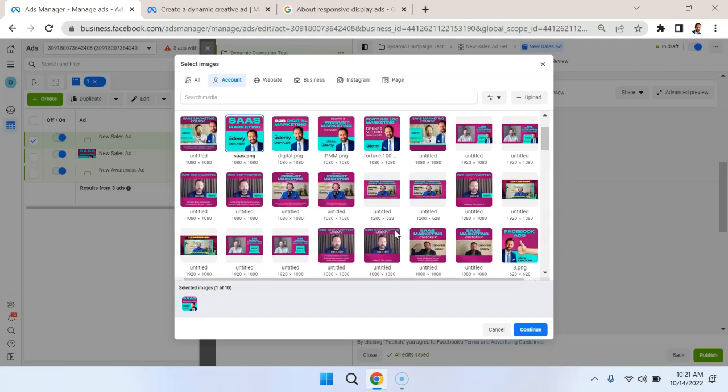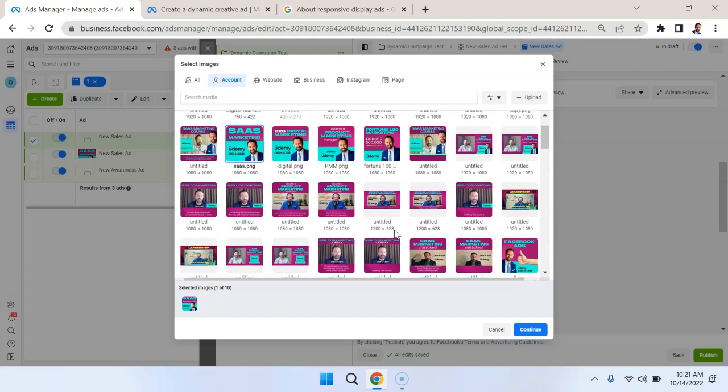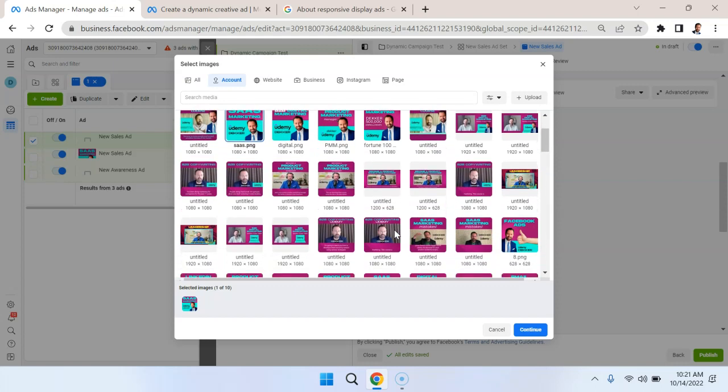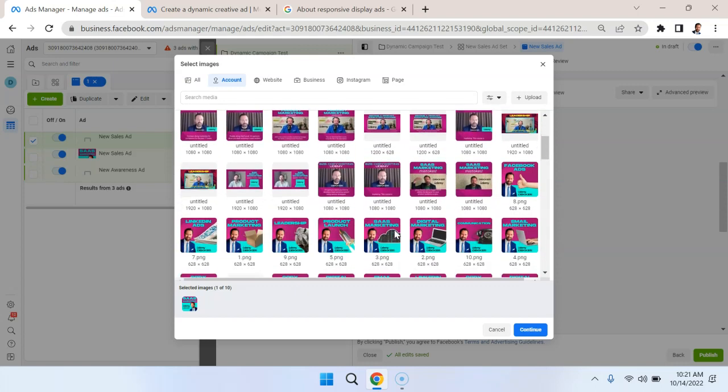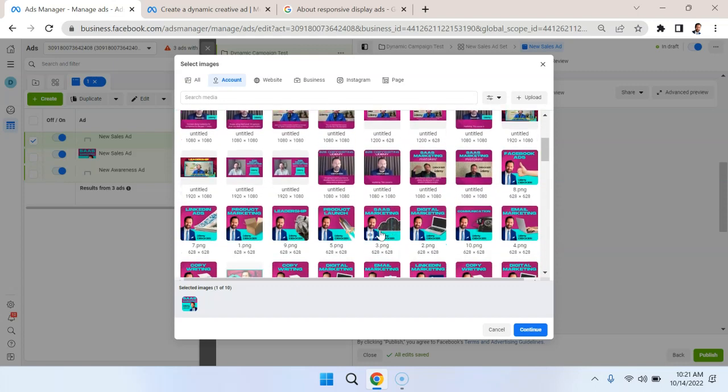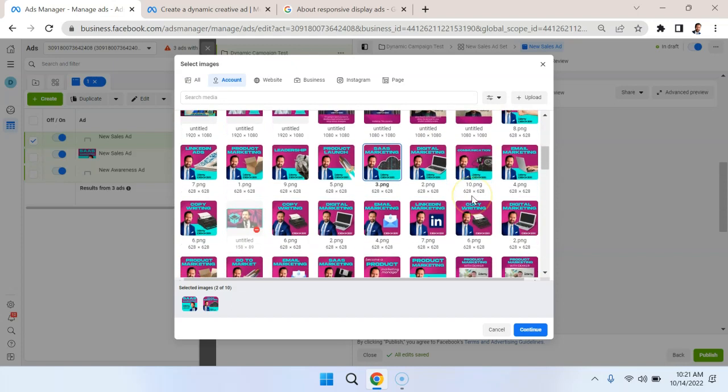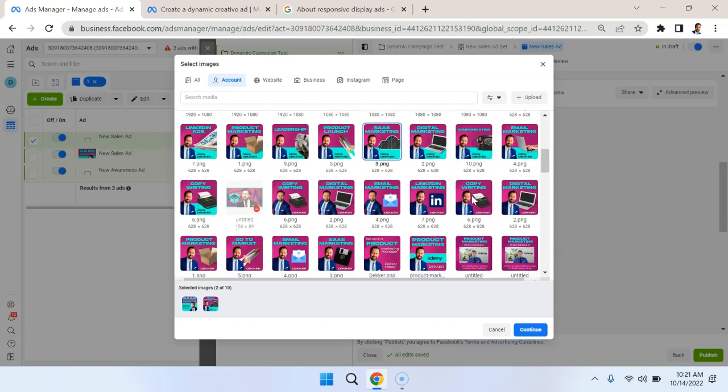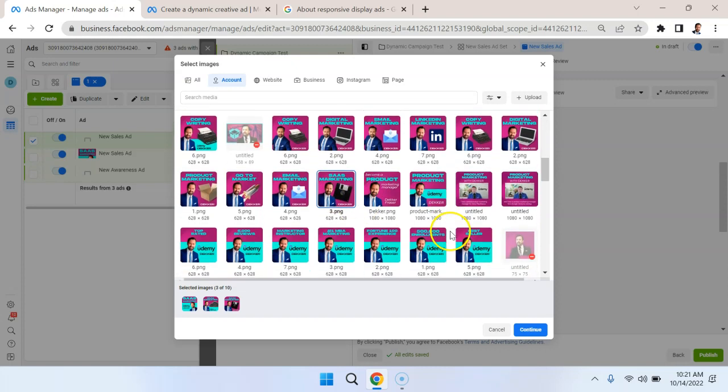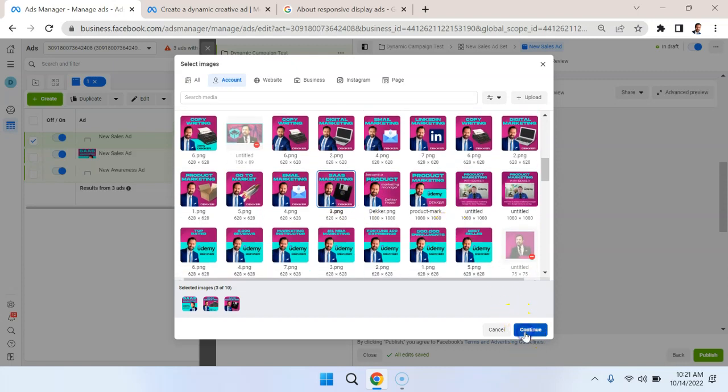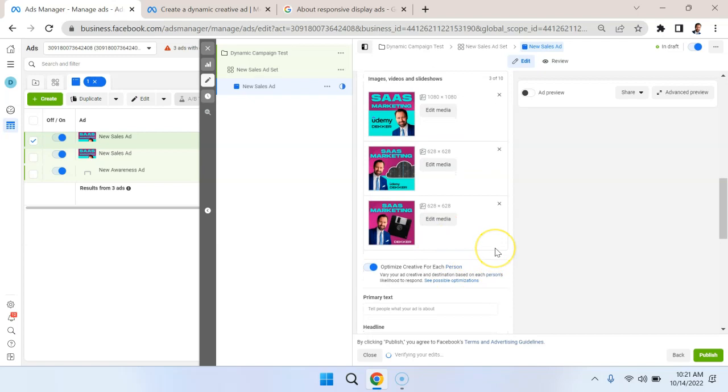So, for example, this one is related to SaaS marketing. I could hit Control and select other items as well to upload more images. So I'm going to do that. I'm going to select this one as well. So now I have two selected, and here's a third iteration here, and so on. Hit Continue. So now we have three different images to play with.